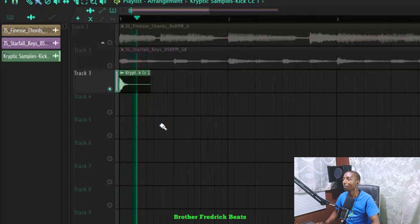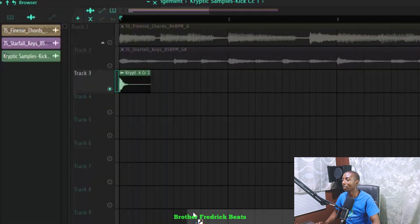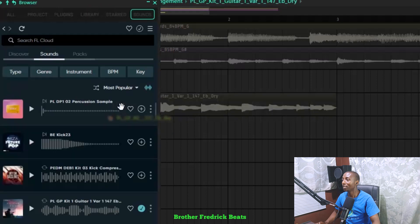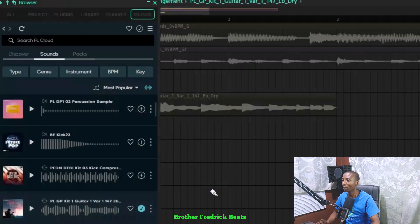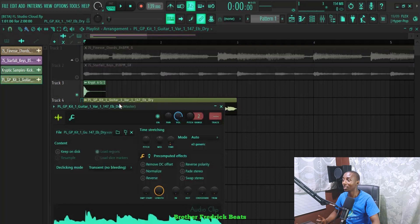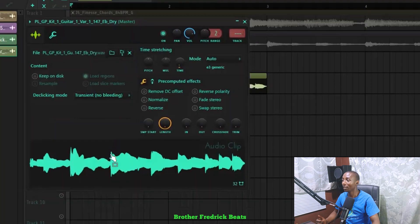So you can see this is a kick which I've just downloaded. You can hear it. Here, a very punchy kick. Let me just drag and drop it on the playlist here.